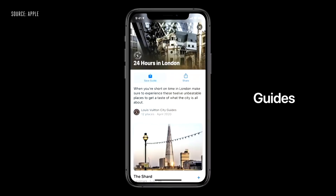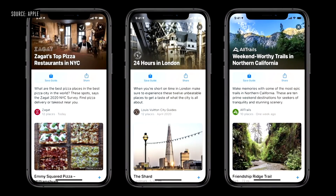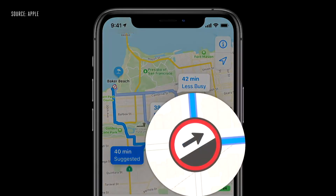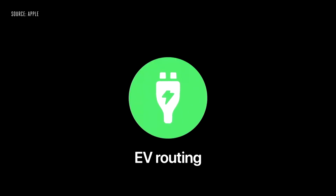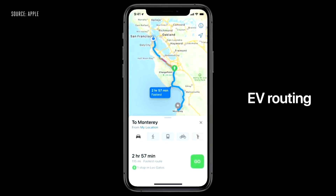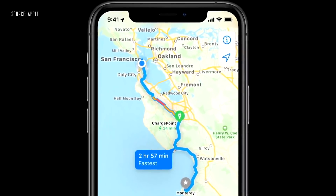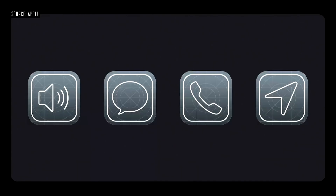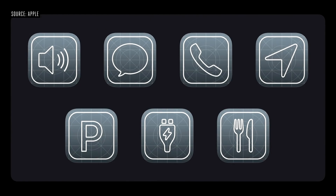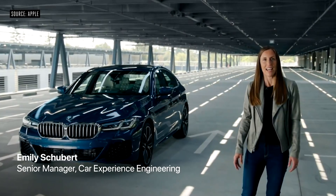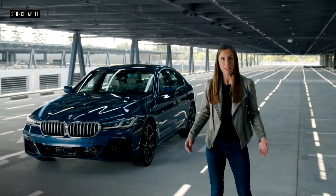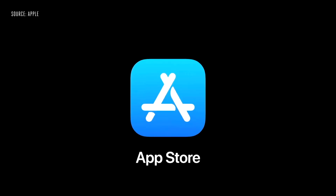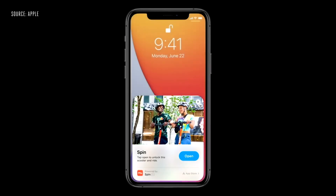We have a new update for Maps. The first update includes Cycling Directions, so you can use cycling directions when navigating. We also have EV routing in the US — if you have an electric car, you can find chargers. For CarPlay, we have new wallpapers and a new app. You can also use your iPhone to unlock your car, and this feature is supported starting with BMW.